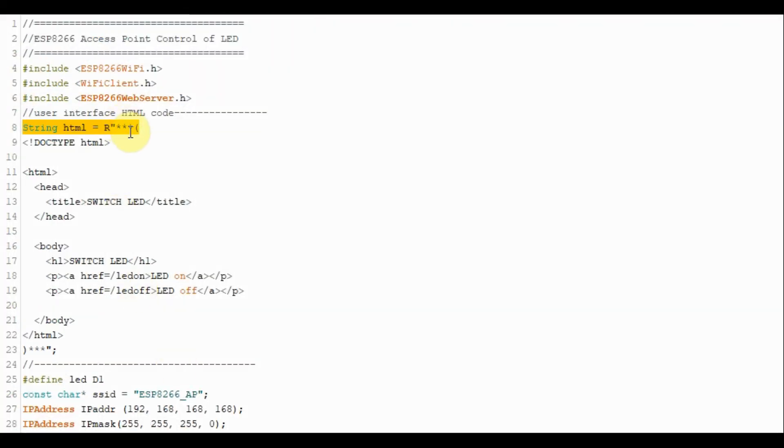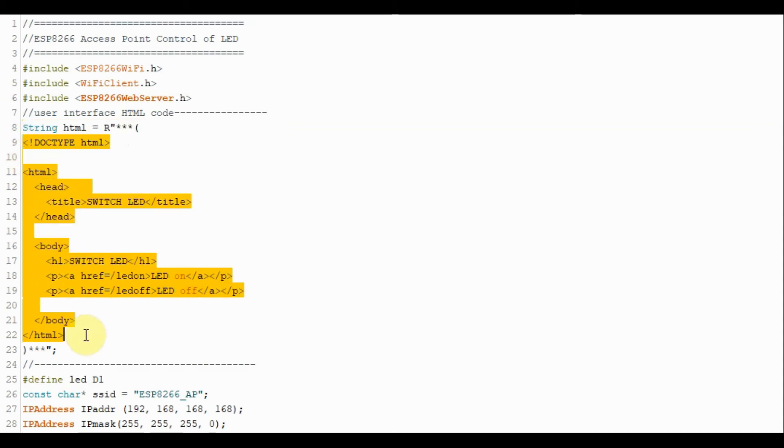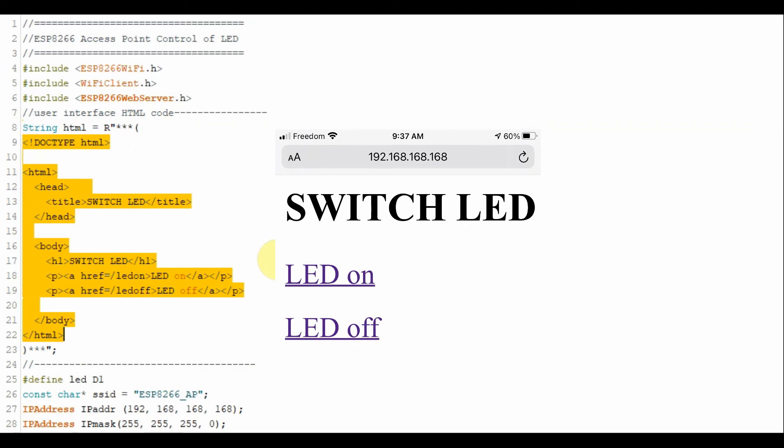Here we have a string called HTML and in the body of the string, we have the HTML code needed to provide the user interface.